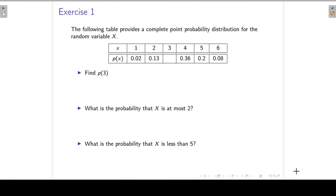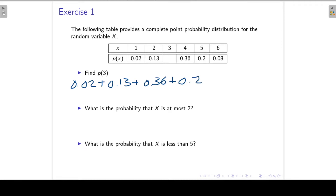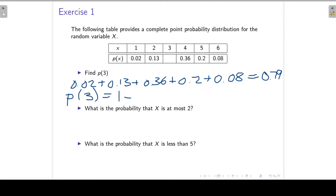We know that all probabilities in a probability distribution must add up to 1. So to find P(3), we add the probabilities of all other values of X. Those add up to 0.79. Subtracting from 1 gives us P(3) = 0.21.